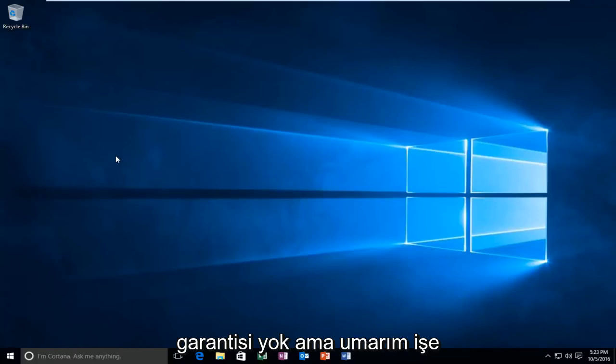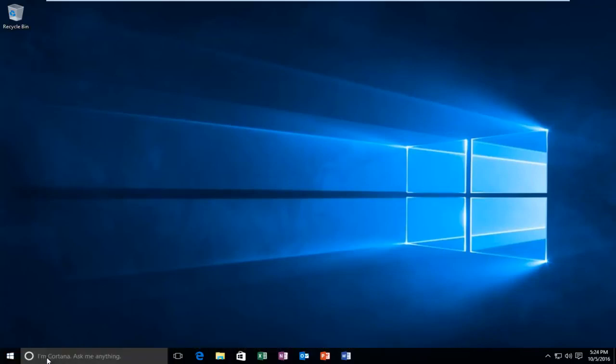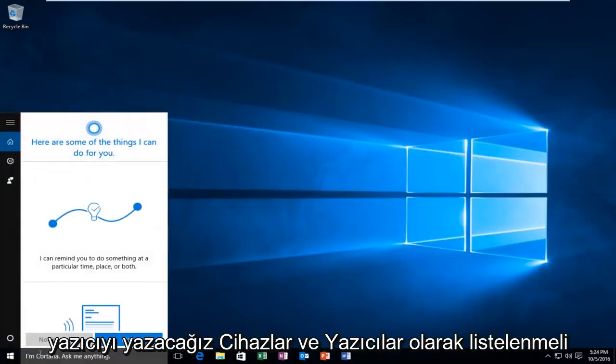No guarantees, but hopefully it will work. It's a very good first step nonetheless. So we are going to jump right into it and we are going to start by heading over to our start menu and we are going to type in printer.